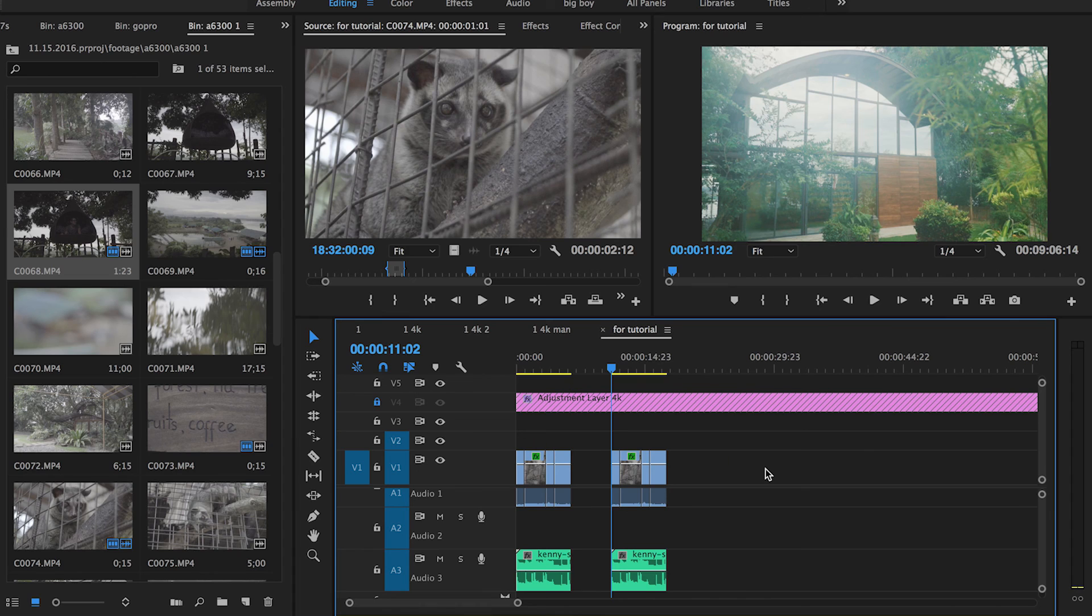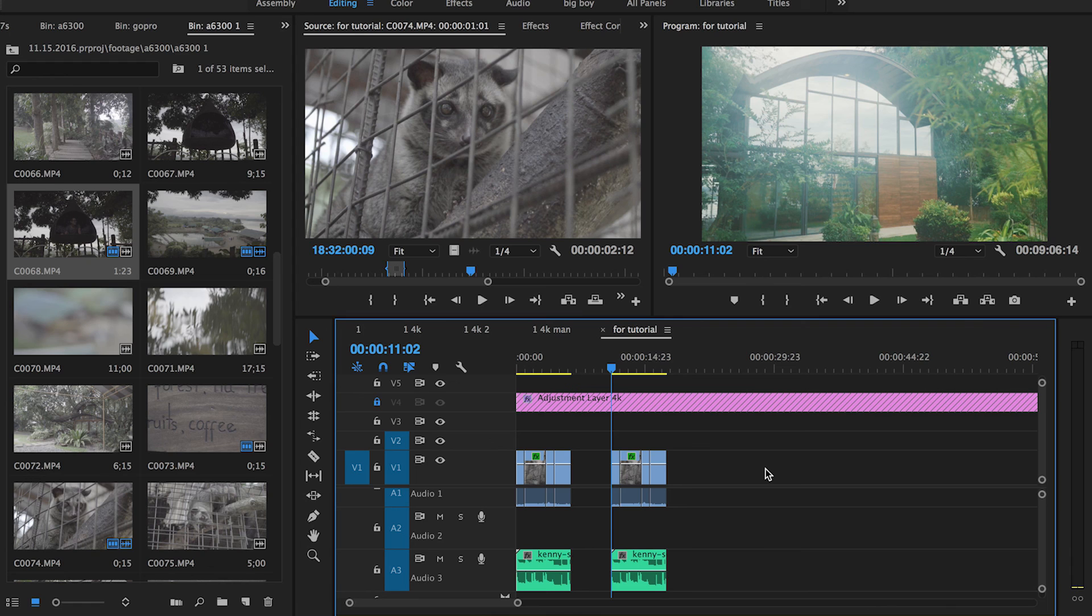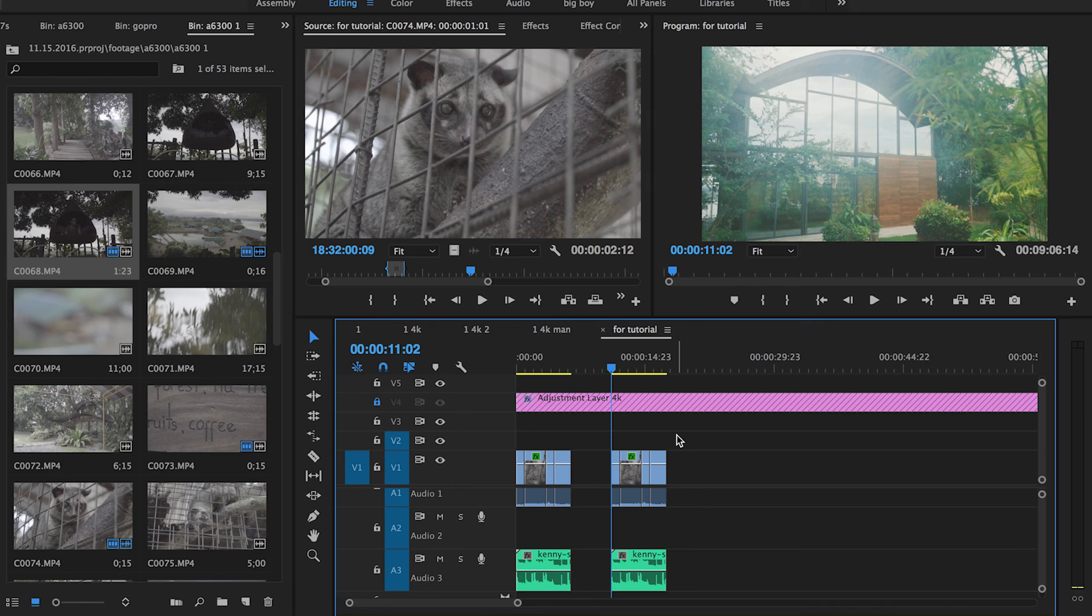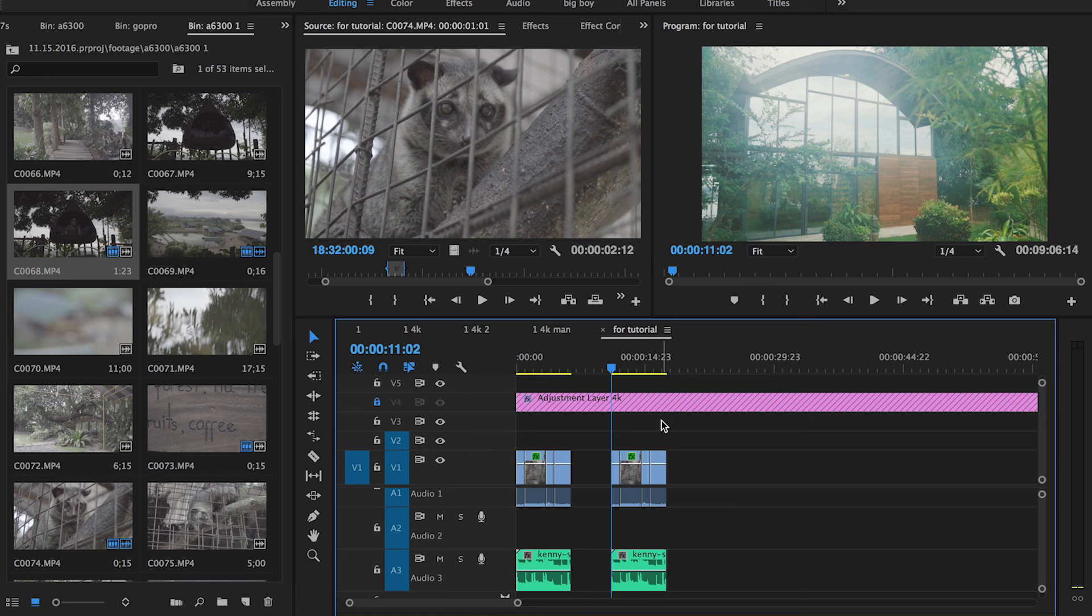Those are some of the most common shortcuts I use. I can't think of any other ones right now. Hope that was helpful. Let me know if you have any questions. Also, if you'd like more tutorials, let me know what you'd like to learn. That's it for this tutorial. I'll see you in the next one. Thanks guys.